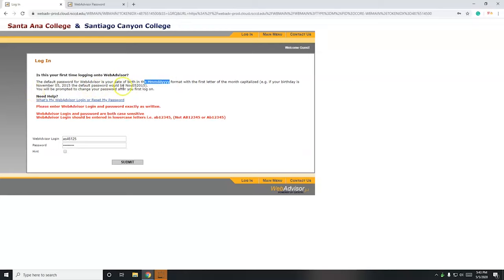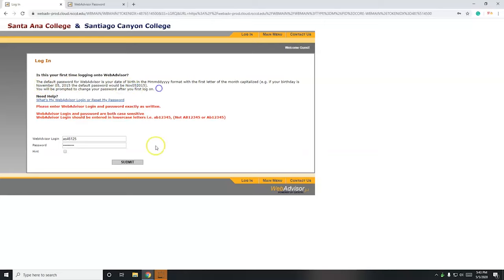For instance, if you were born November 5th, 2015, your password would be uppercase N-O-V, first three letters there of the month, the first letter being uppercase, two-digit days so not just a number five but zero five, and then followed by the four-digit year.